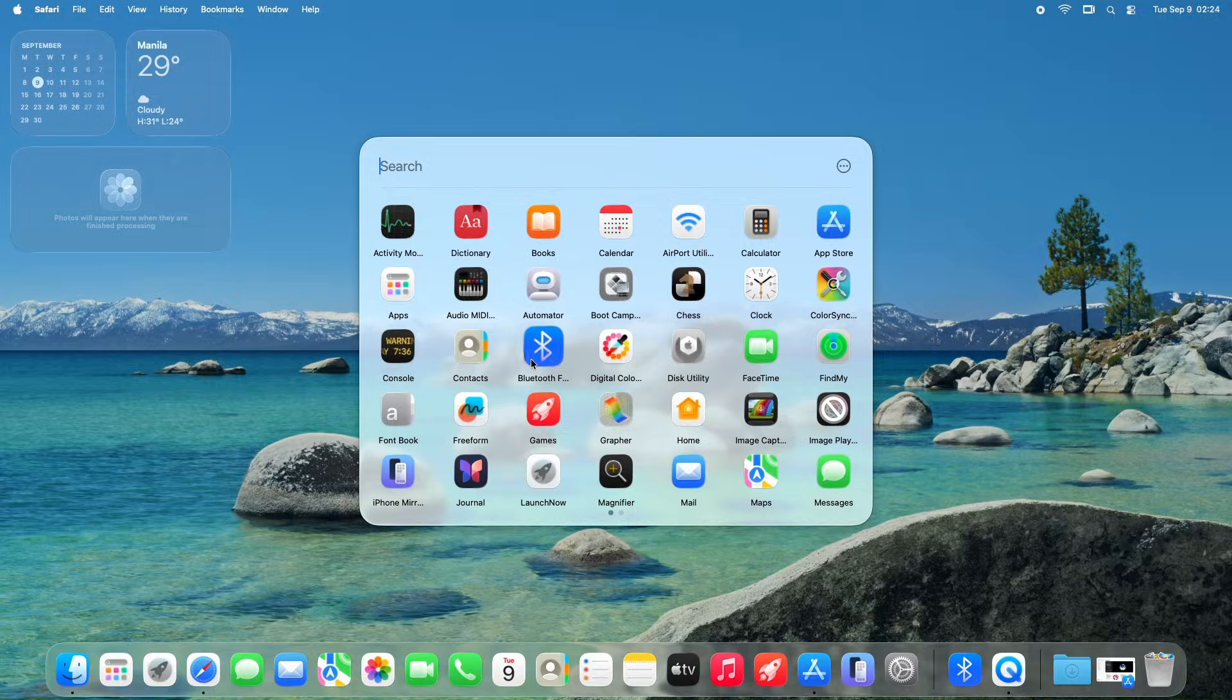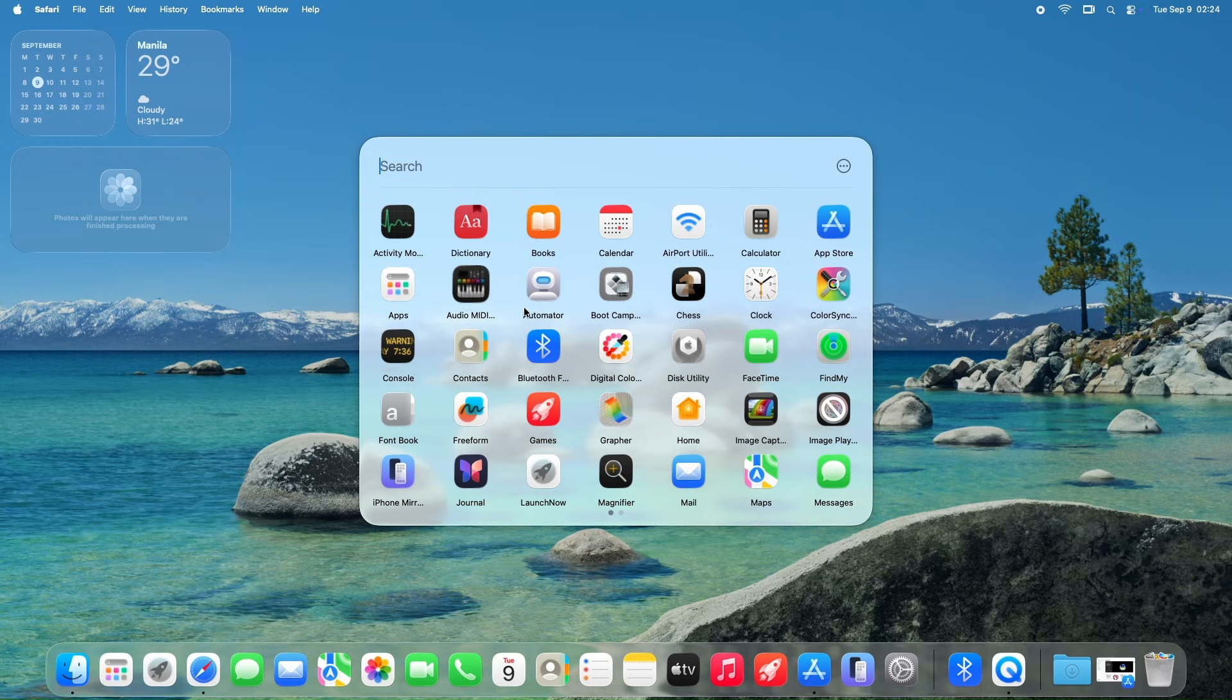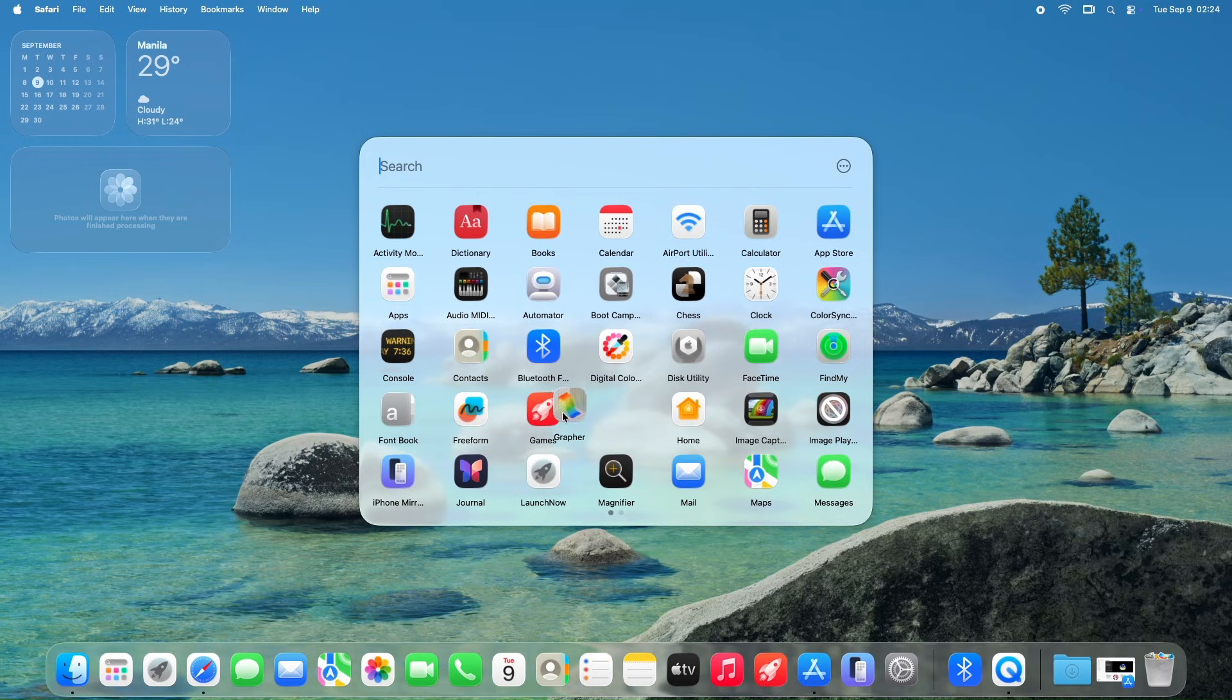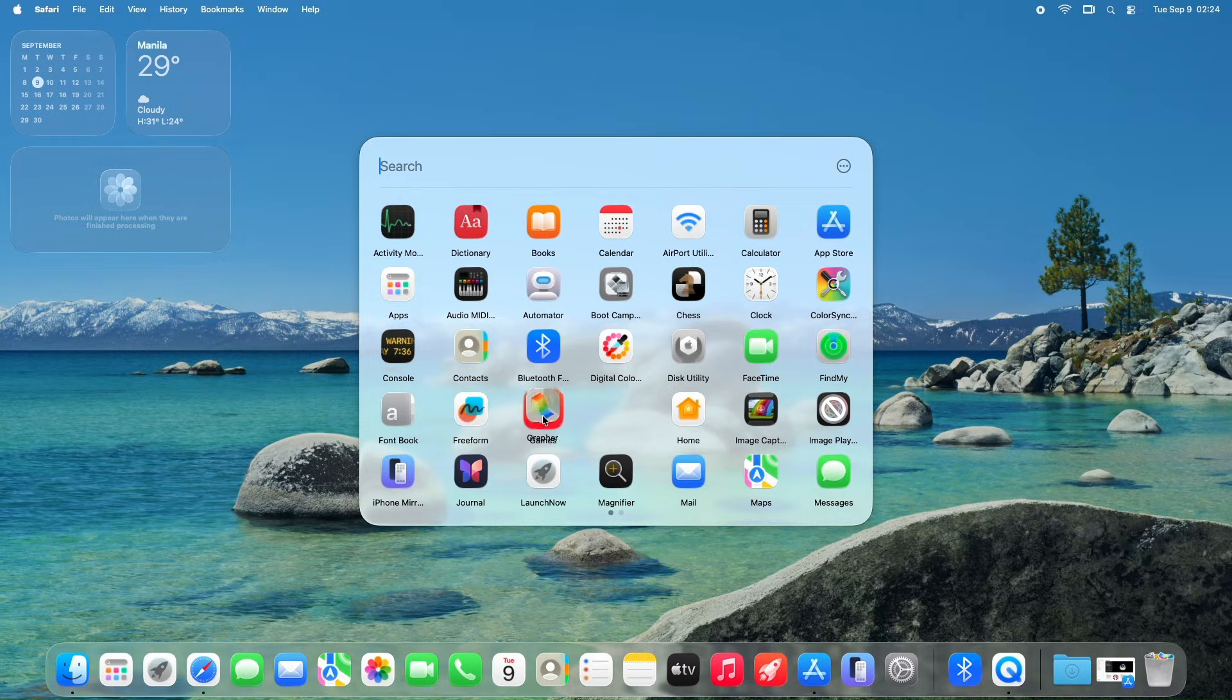If you loved the visual, grid-based app launcher, LaunchNow is here to save the day. You can download it from GitHub, and it's packed with features to make your workflow smoother.